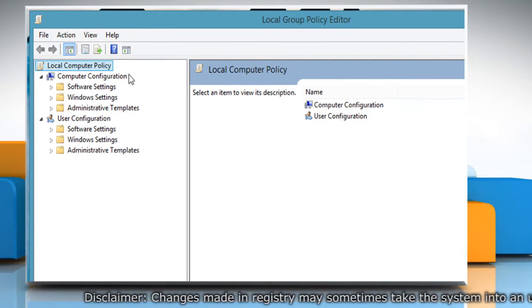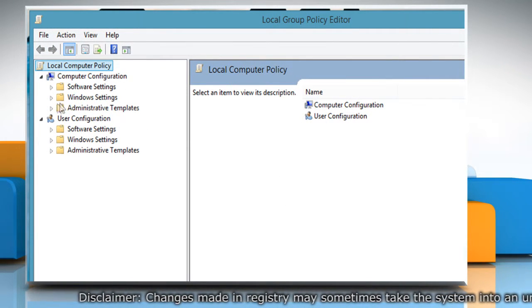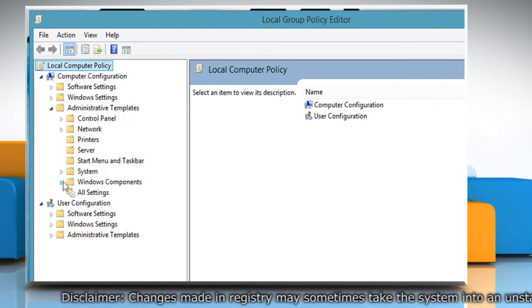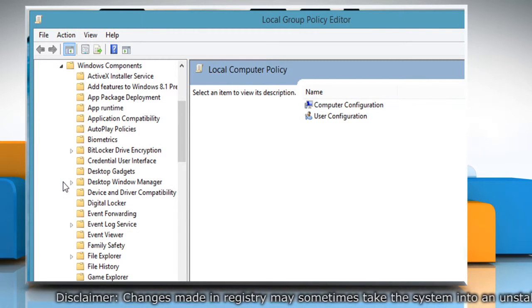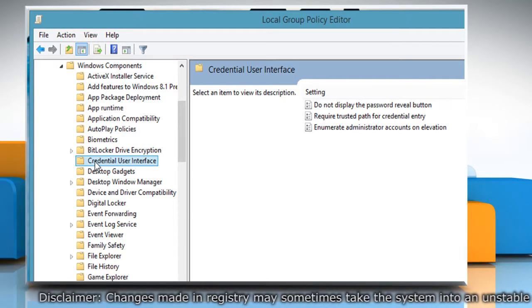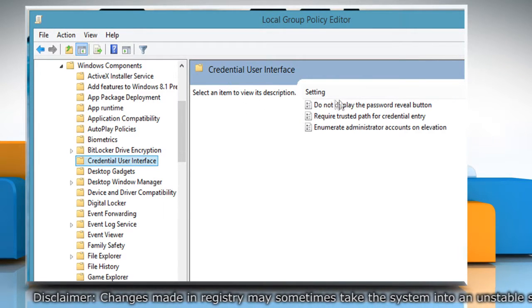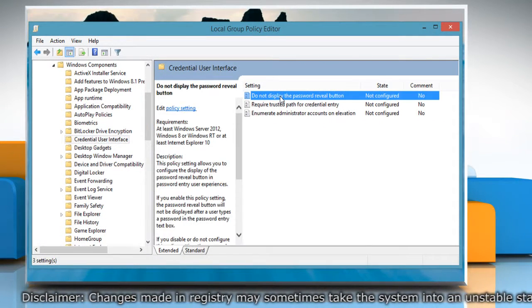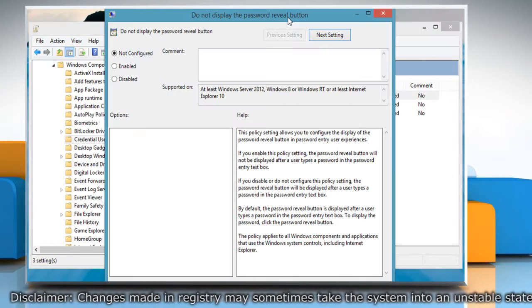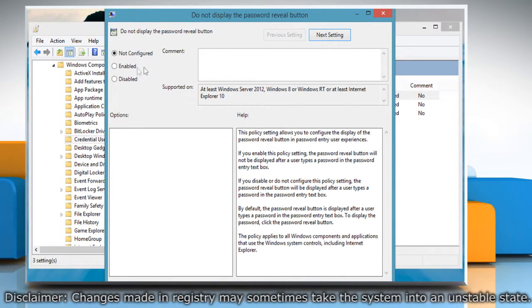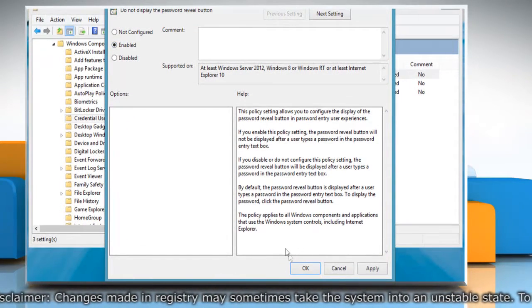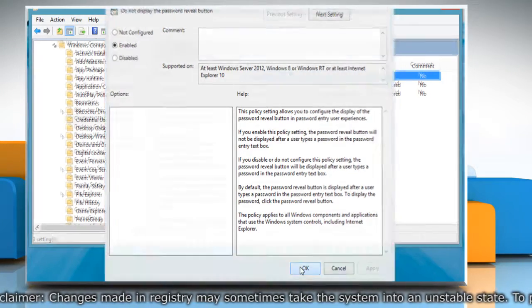Now expand Computer Configuration, Administrative Templates, Windows Components, and then select the Credential User Interface folder. In the right side pane, double-click on the Do Not Display the Password Reveal button option and set its value to Enabled. Click OK to confirm.